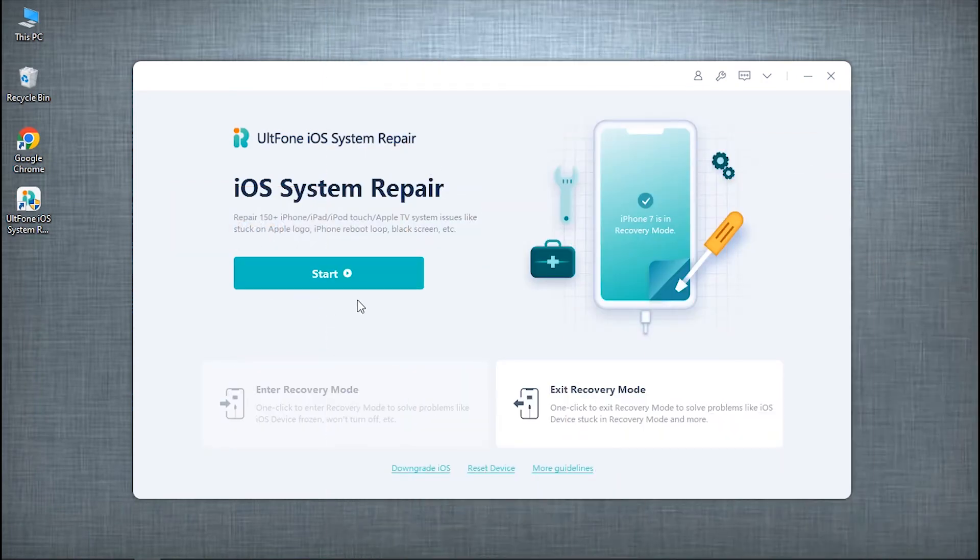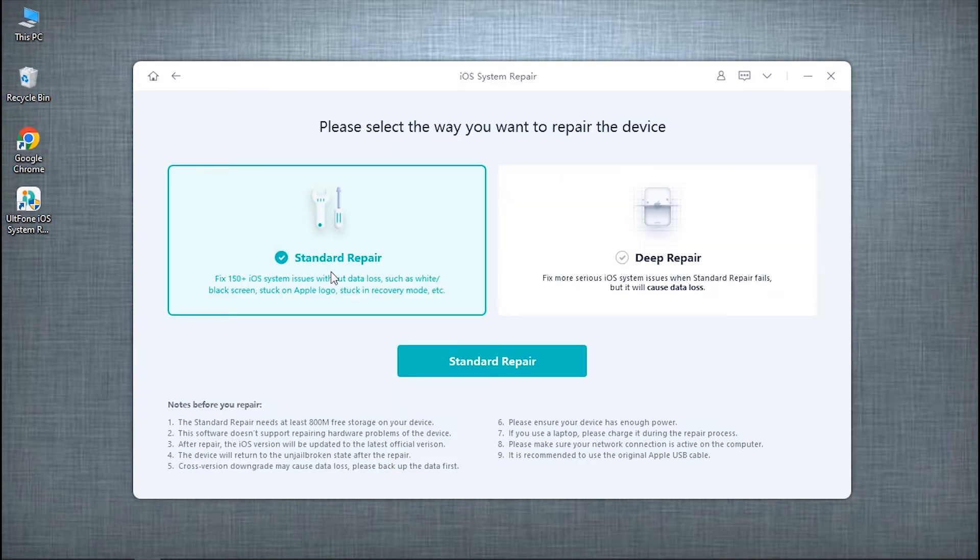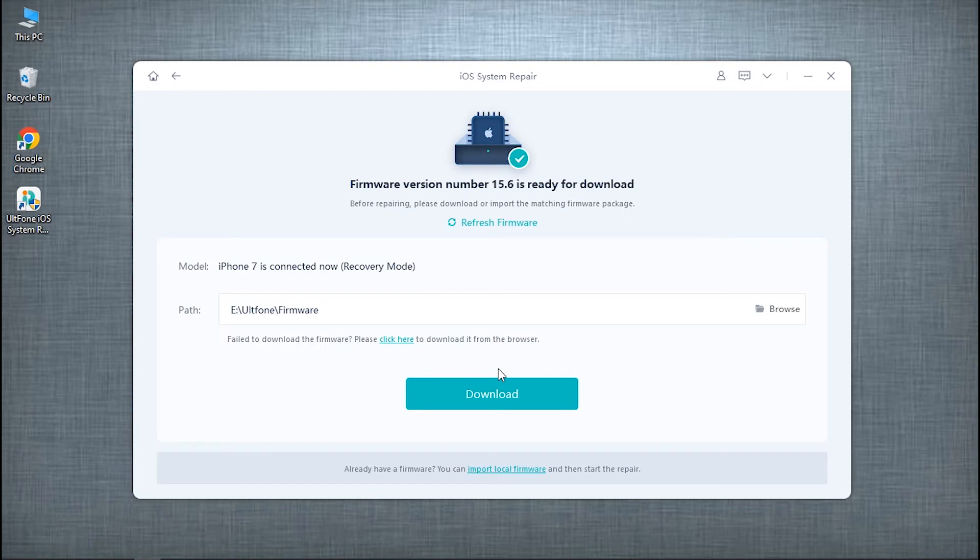Click Start to enter the iOS System Repair module and you will see two options now. Opt for the standard repair option to resolve the iOS issues without any sort of data loss and confirm your action.